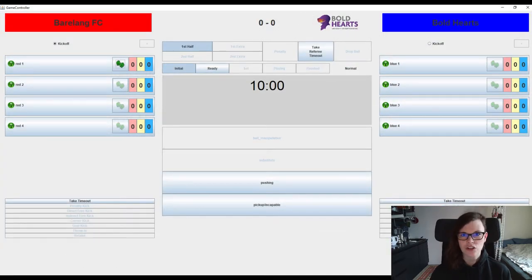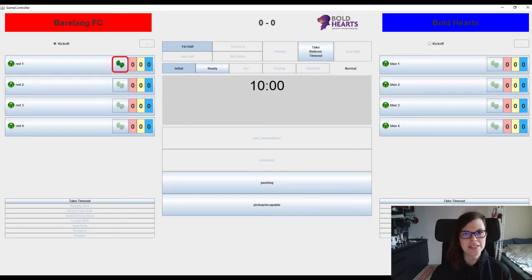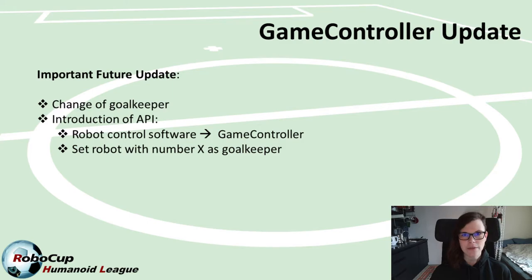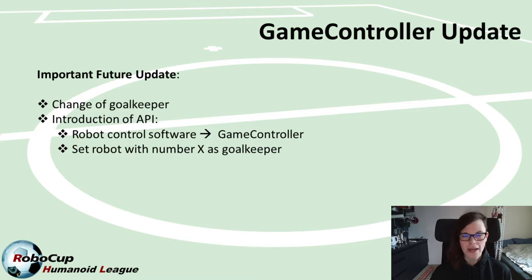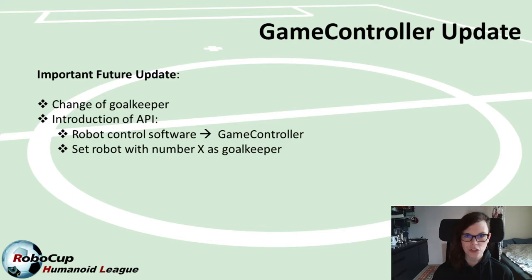In the normal competition this is requested by the robot handler, but since we don't have a robot handler and games need to be played fully autonomously, we need a different approach. We have decided that this information will be communicated not to the auto-referee but to the game controller. So any robot can declare itself the current goalkeeper of the team, and we will provide an implementation of how teams can send this information to the game controller in the near future.